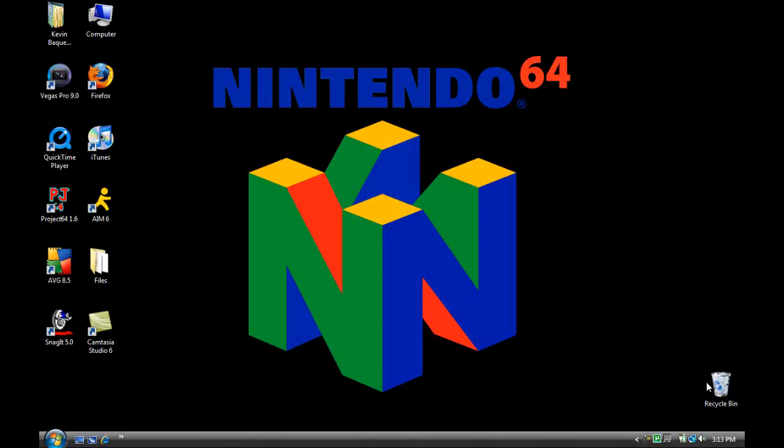Hello everyone, this is Kevin with N64 Gamers. This video is a tutorial for those who want Nintendo 64 on their computers and they want to play them. They like games for Nintendo 64.